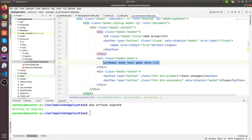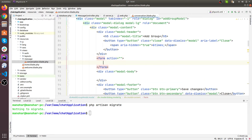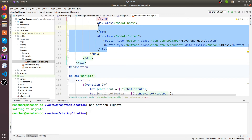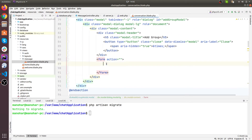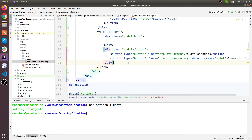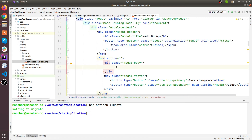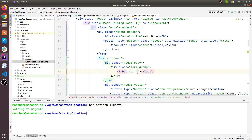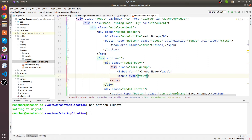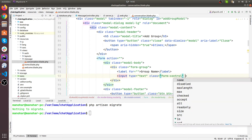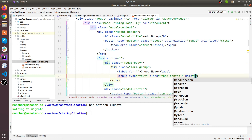In the body section, let's add a form. I'll wrap the body and footer within the form, then simply copy and paste it. Within the body, let's add an input with a div using form-group class, add a label for 'Group Name', and an input with class form-control.